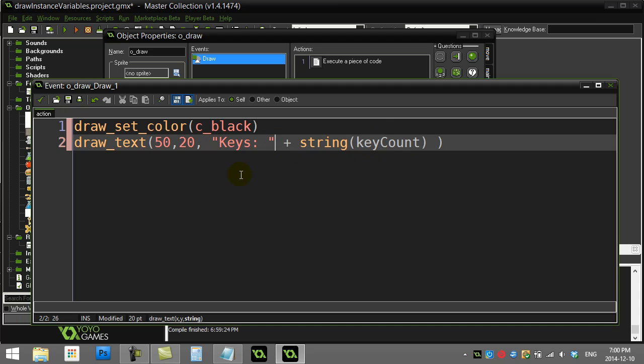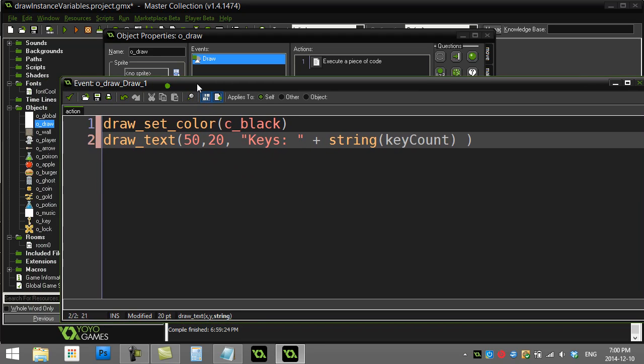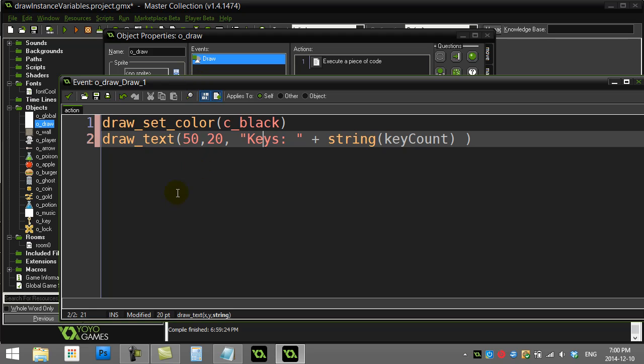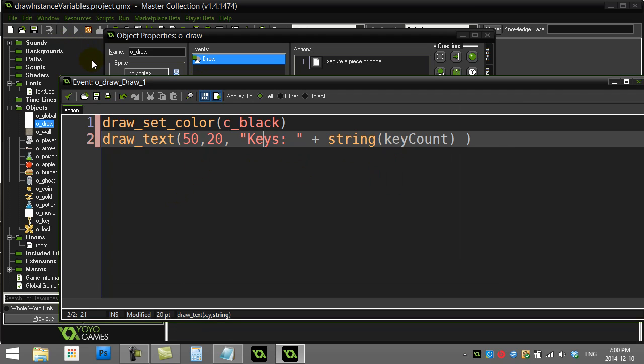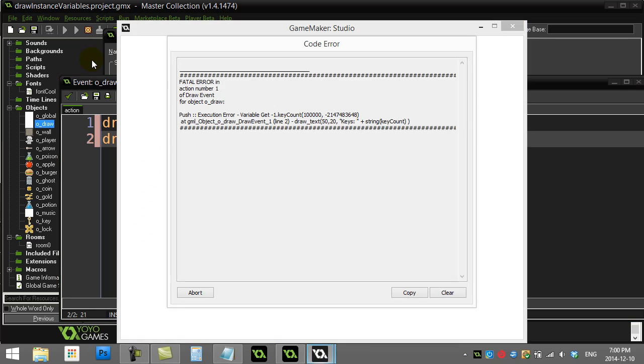Now when I go to do this, it looks pretty good, but there's one problem. Right now I'm coding, and I'll show you the problem. It says variable key count, so it doesn't know what this variable is. And here's why it doesn't know what it is.